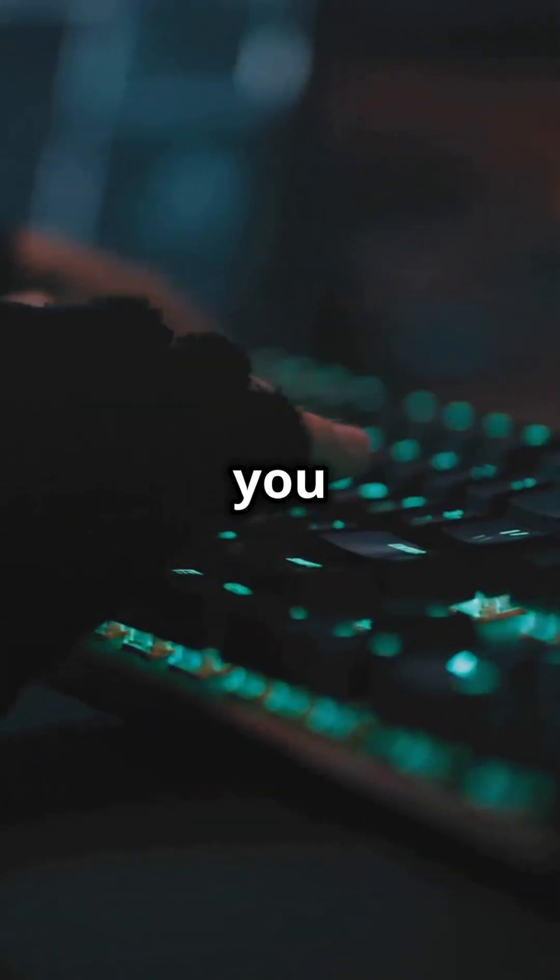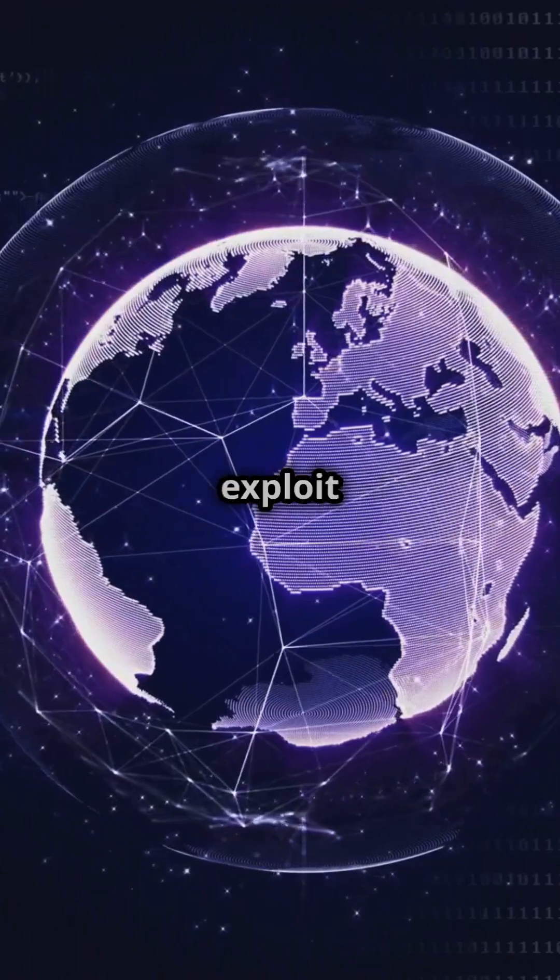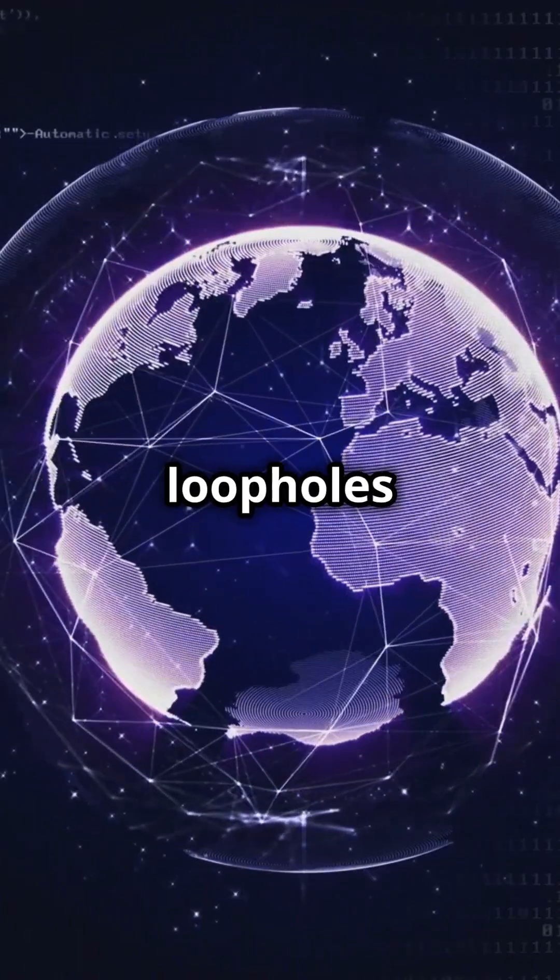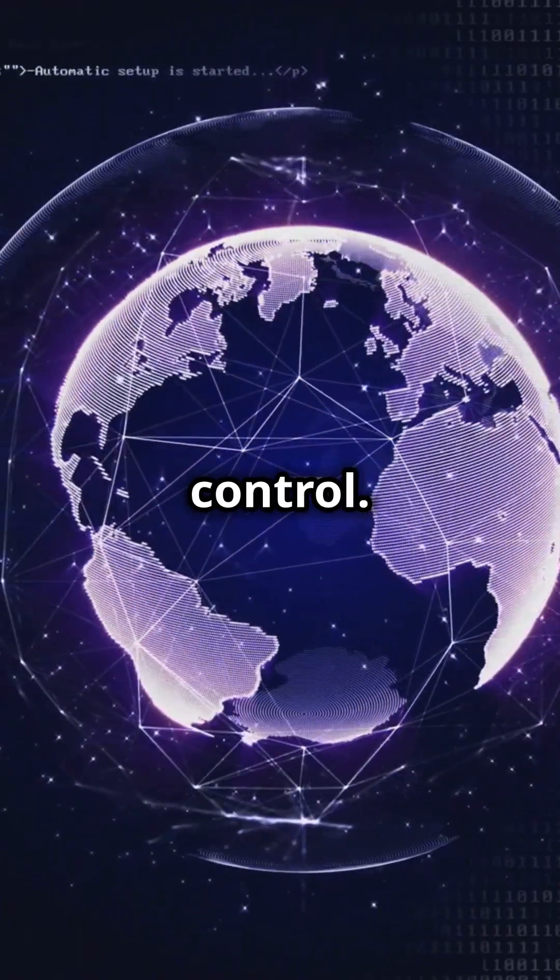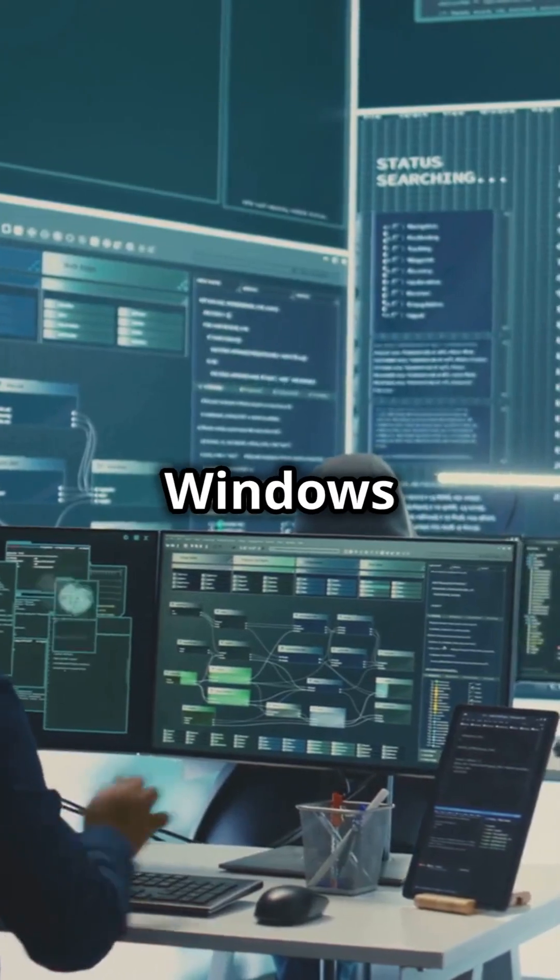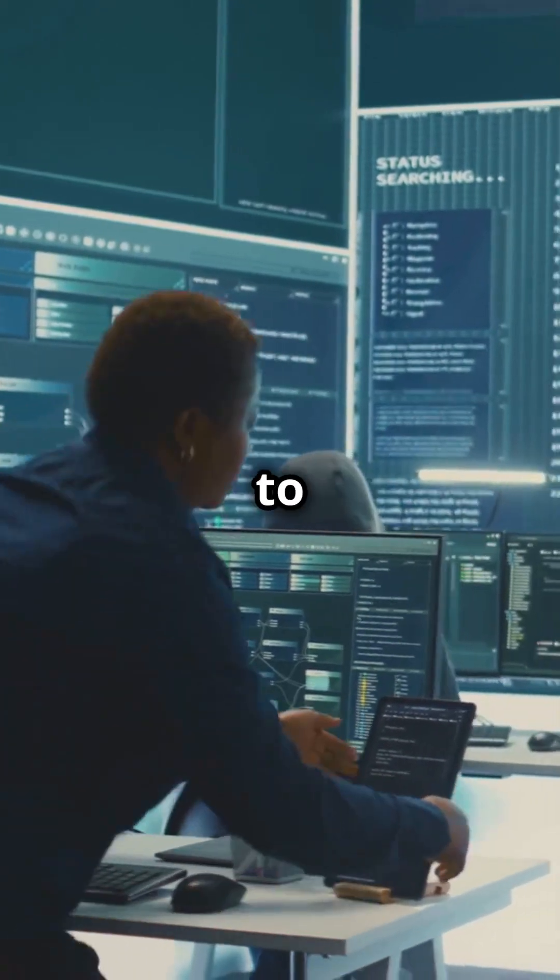Windows isn't as secure as you think. Hackers exploit simple loopholes to take control. Let's dive into Windows Security Basics to keep you safe.